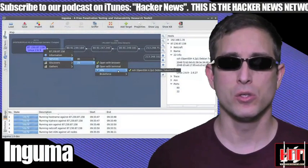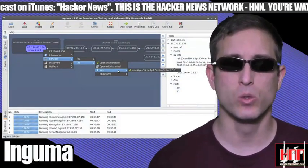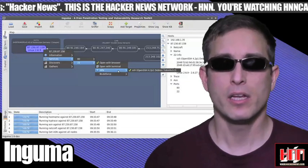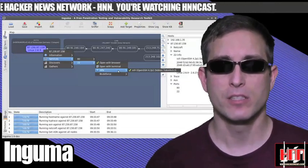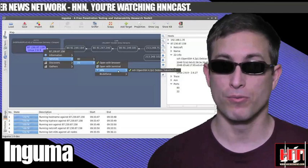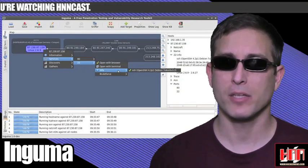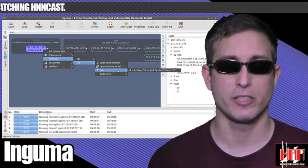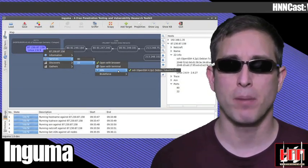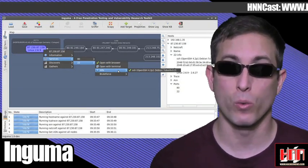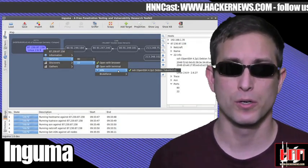Ngooma version 0.2 has been released. Ngooma is a penetration testing toolkit written in Python. It includes modules to discover hosts, gather information, fuzz targets, brute force usernames and passwords, and launch exploits. This early release is light on the exploit side, but provides a Python framework with a GUI, and everything else is quite extensive. It's up at Google Code.